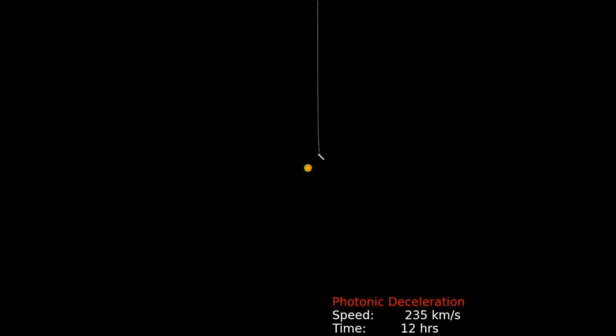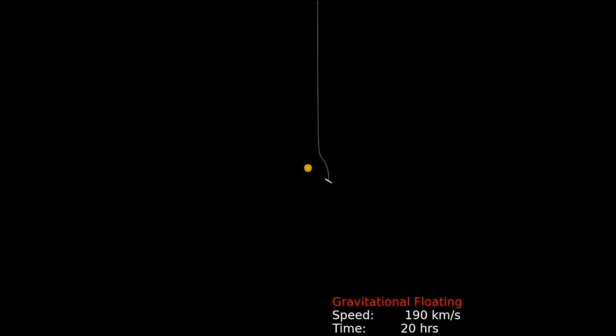The sail performs a photogravitational assist. The stellar photon pressure slows the sail down, while gravity flings the sail around the star.